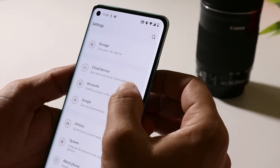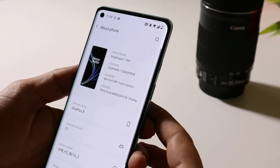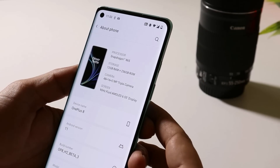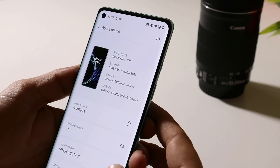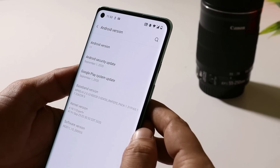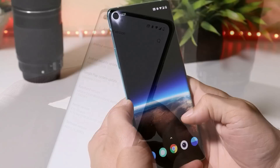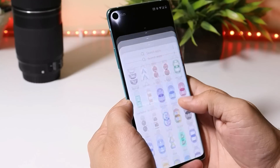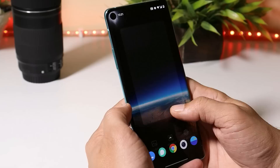From Language and Input you can select English (United States), which will change the entire system language. Talking about the software information, in the About section you can see OnePlus 8 Hydrogen OS open beta 3, Android version is Android 11, security patch remains September 2020, and the build date is 25th September 2020.